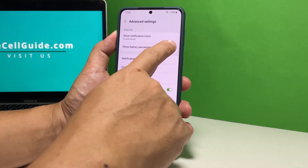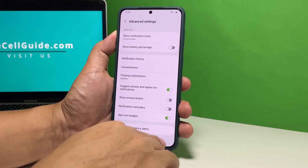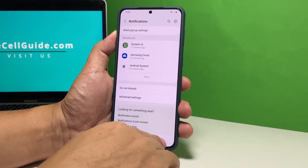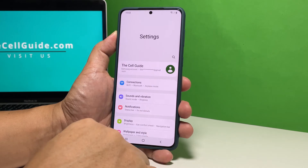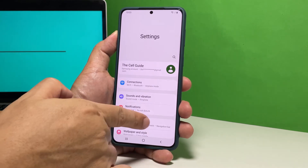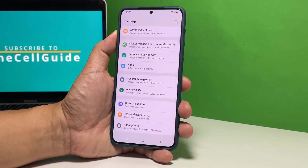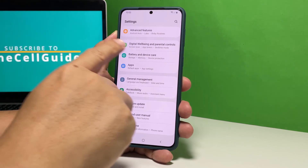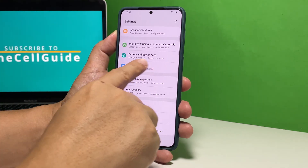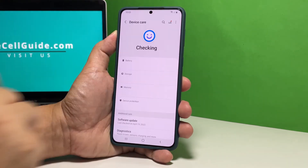The other method can be done through the battery settings. So go back to the main settings screen. Scroll down to find Battery and Device Care and once found, tap on it.